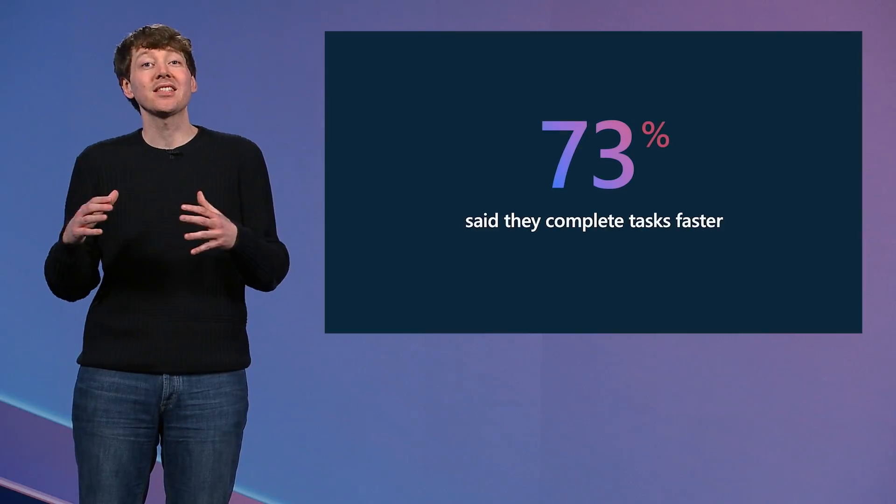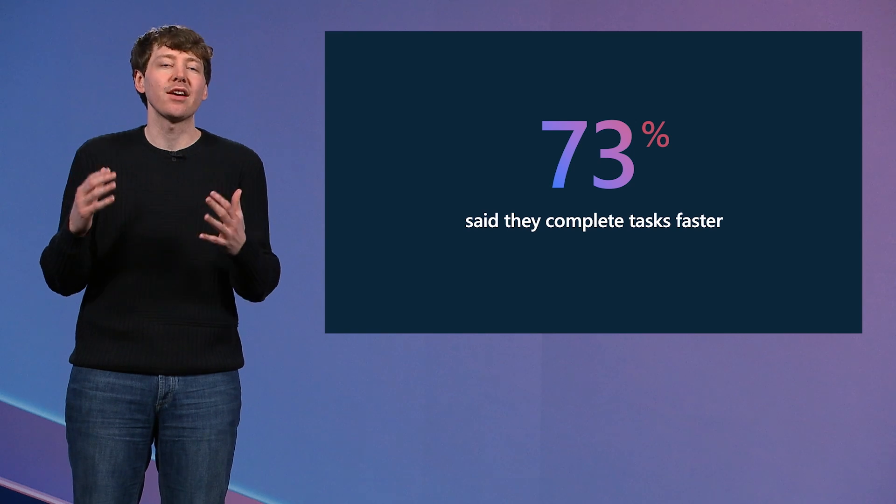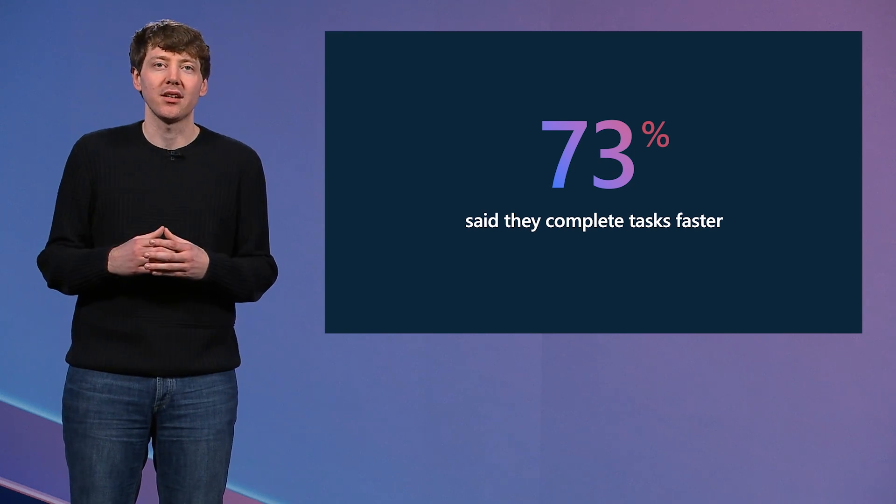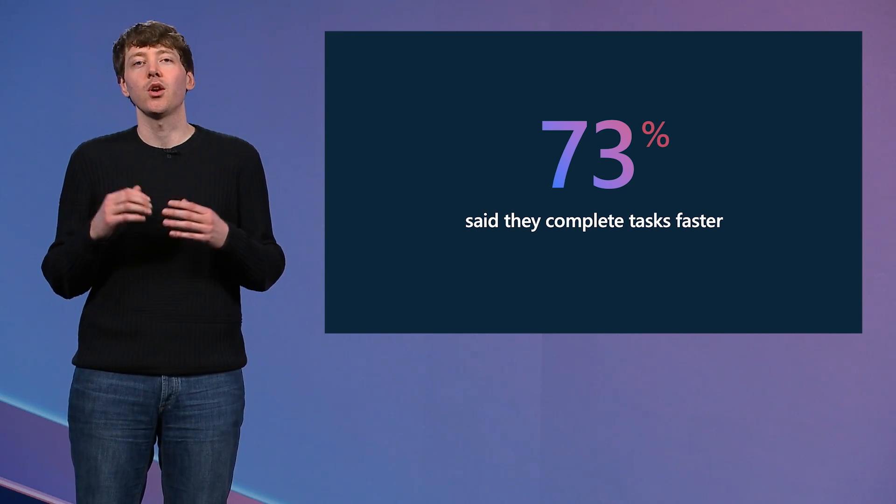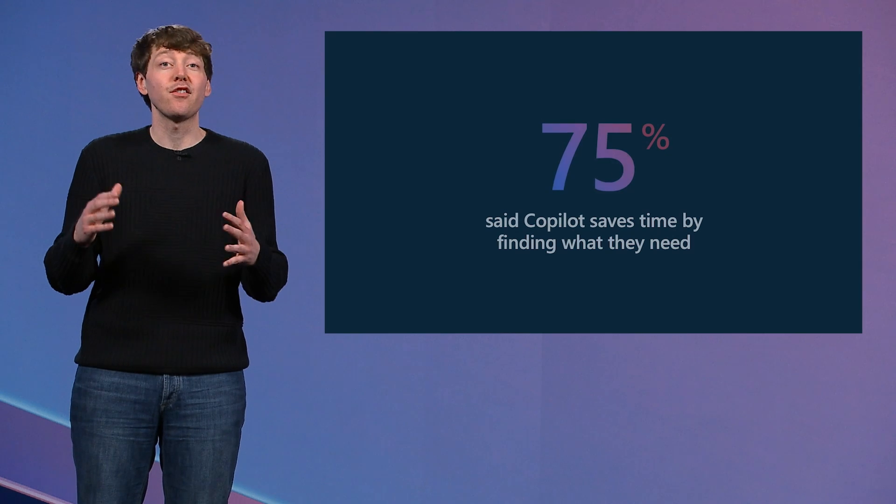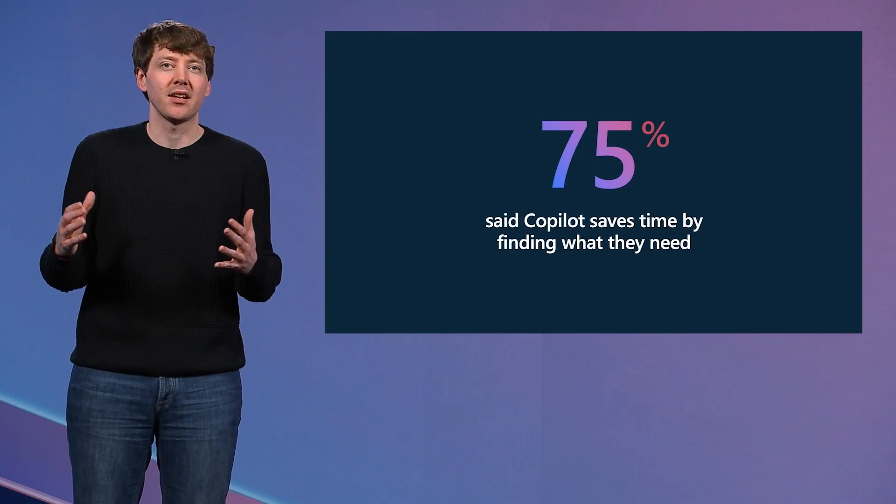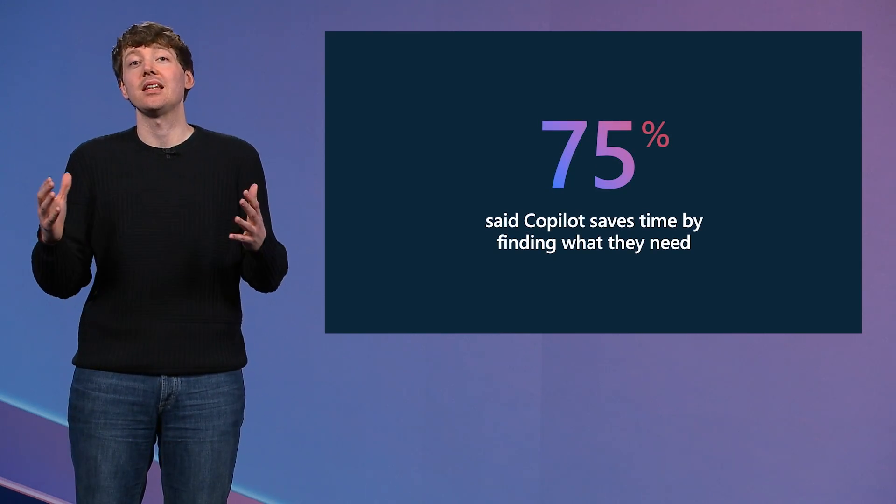Like Outlook, Teams, Word, PowerPoint, SharePoint, and more. And based on surveying our users, we learned that 73% complete tasks faster with Copilot. 75% said that Copilot helps them find what they need.